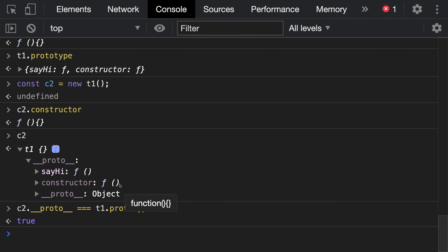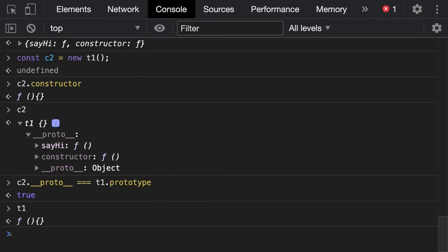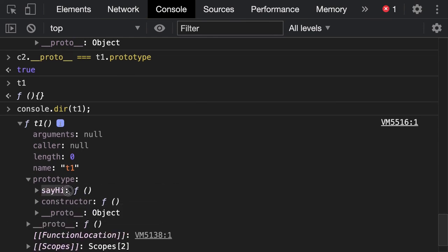The need for prototype properties is that one function can define them, and another function can also inherit them — that is how inheritance works. The prototype of one function can be copied into another function. You don't need to duplicate code; another function can have the same prototype properties. This is the concept of prototypal inheritance and composition in JavaScript — important concepts for understanding how inheritance works.